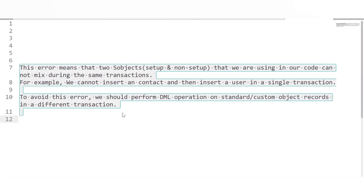To avoid the mixed DML exception, you need to transfer one of the DML operations into a different transaction. To learn more in detail about the mixed DML exception and how to avoid it, you can visit the future method video where it is explained with examples.